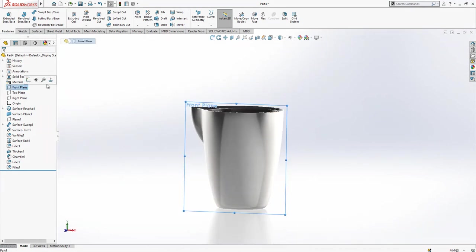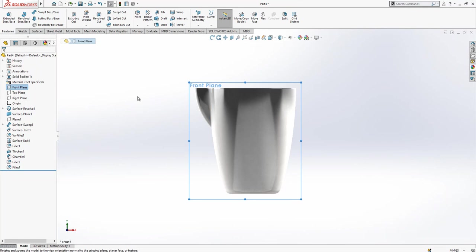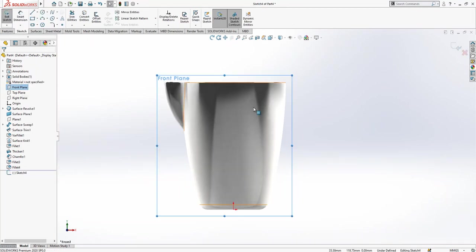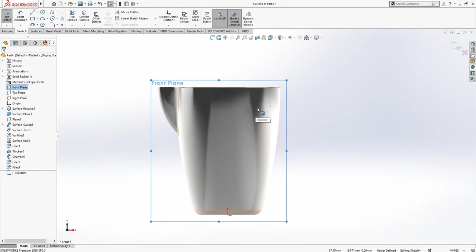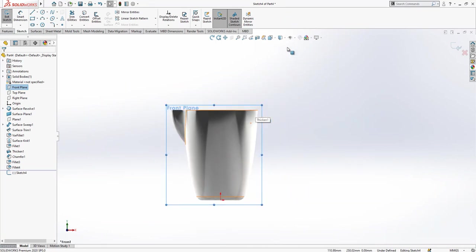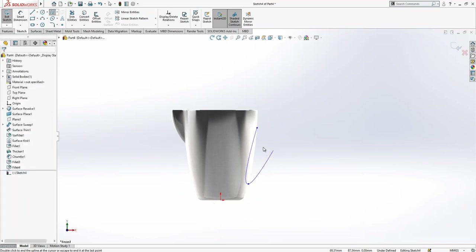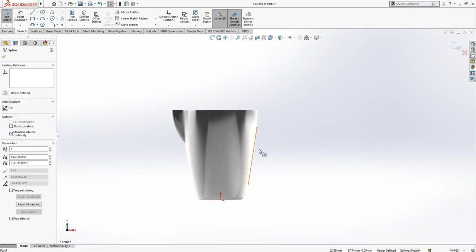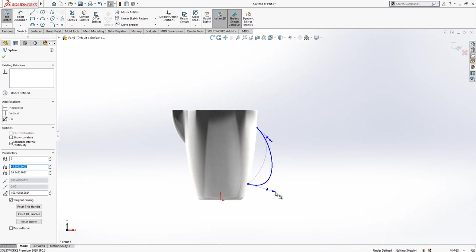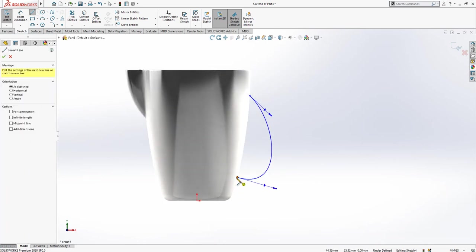Yeah, it is looking nice. We are going to create now handle part. For that, I am going to create on front plane one sketch. After that, we are going to create here one spline, simply two points, and then I have to play with these points.